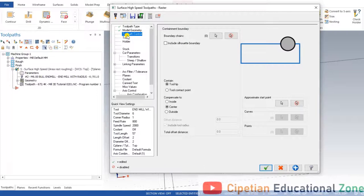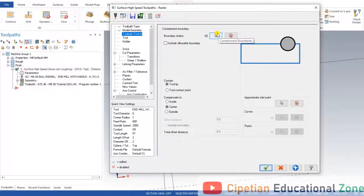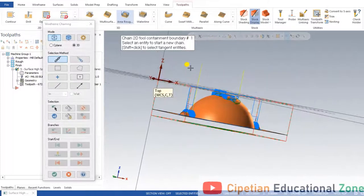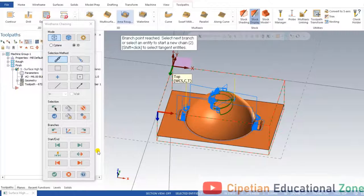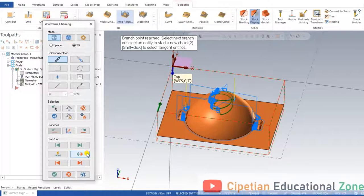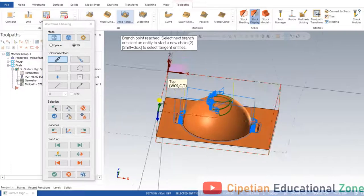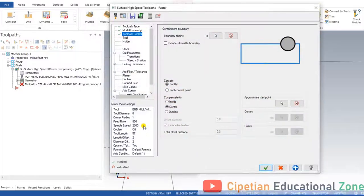When doing a finishing operation, we need to define toolpath control — meaning what boundary the tool will be controlled within. I click 'One Chain', then I click to select the upper chain. Continue, continue, continue. As you can see, my upper chain is automatically selected, and I press OK.